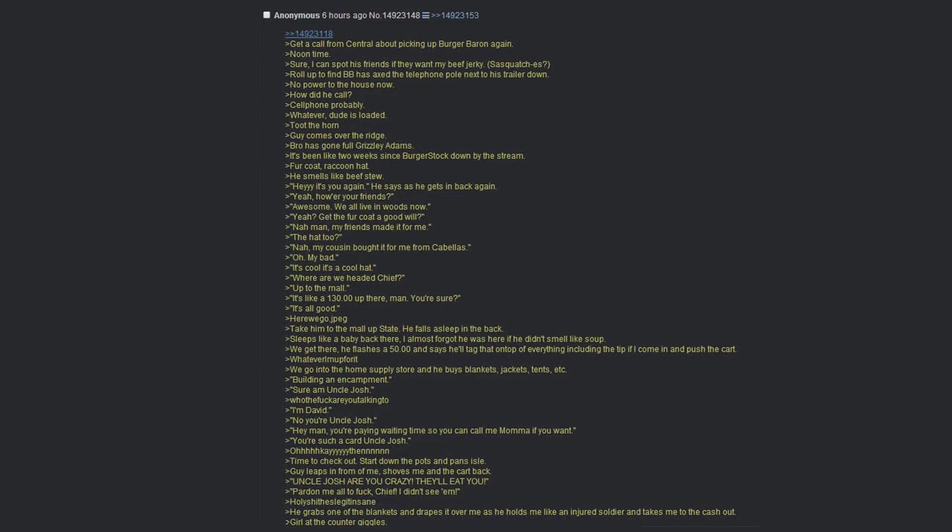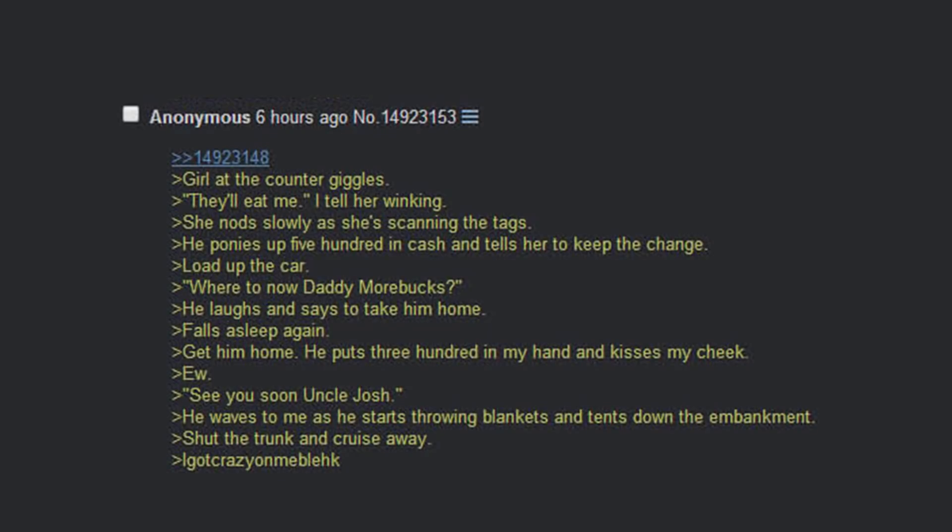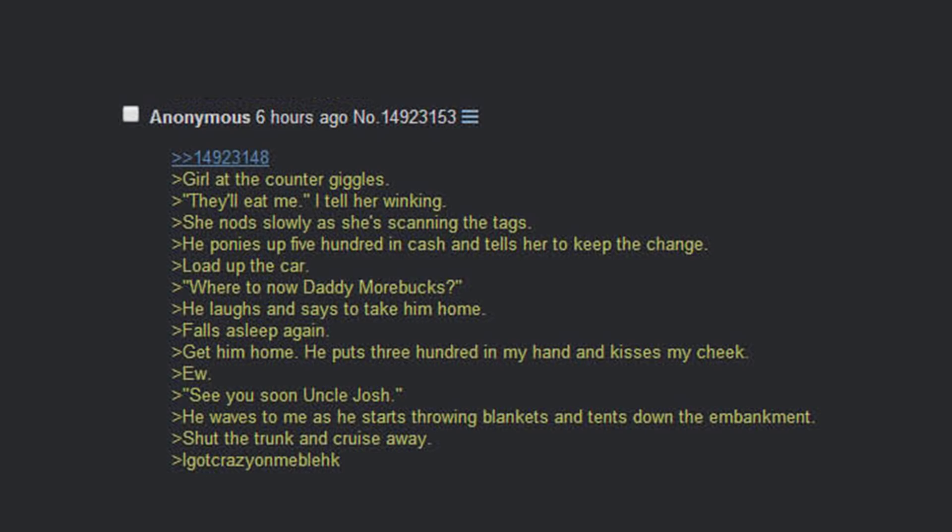Time to check out. Start down the pots and pans aisle. Guy leaps in front of me, shoves me and the cart back. Uncle Josh are you crazy? They'll eat you. Pardon me all the fuck chief. Holy shit this guy's insane. He grabs one of the blankets and drapes it over me as he holds me like an injured soldier and takes me to the cash out. Girl at the counter giggles. They'll eat me, I tell her winking. Dude nods slowly as she's scanning the tags. He ponies up 500 cash and tells her to keep the change. Load the car. Where to now daddy war bucks? He laughs and says to take him home. Falls asleep again. Get him home. He puts 300 in my hand and kisses my cheek. See you soon uncle Josh.